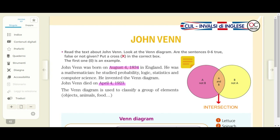John Venn died on April the 4th, 1923. The Venn diagram is used to classify a group of elements, objects, animals, food and so on. I want you to look at the Venn diagram on the right of your page.